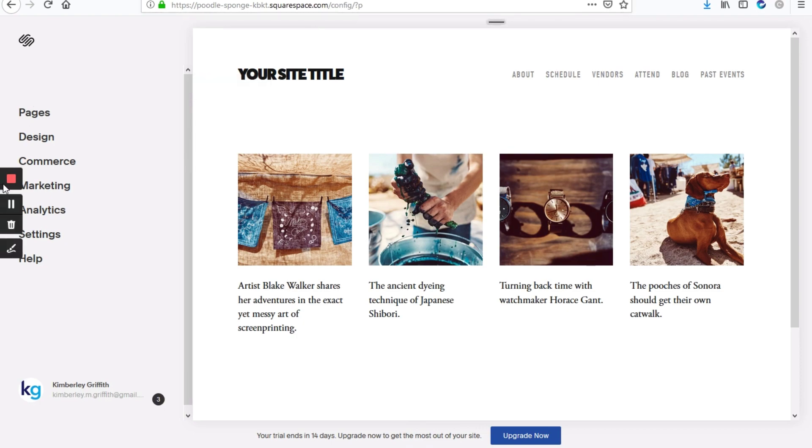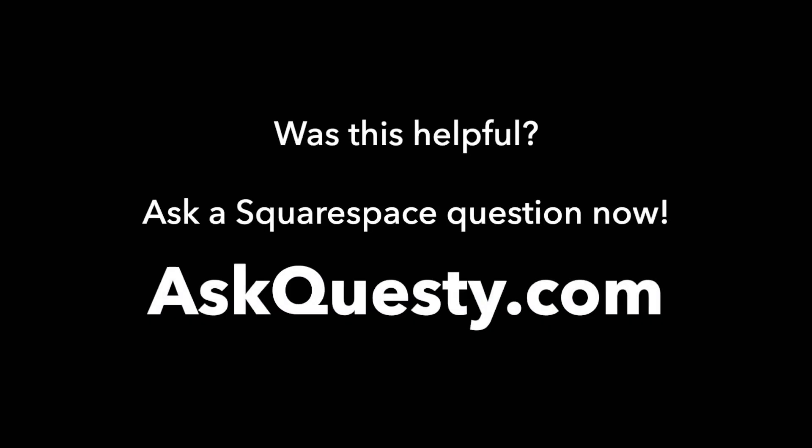Right? So that's how that's done. Was this helpful? Ask a Squarespace question now. AskQuesti.com.